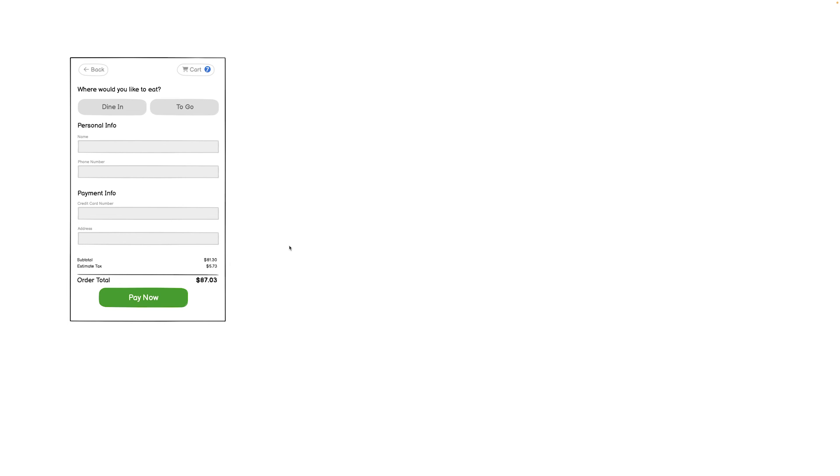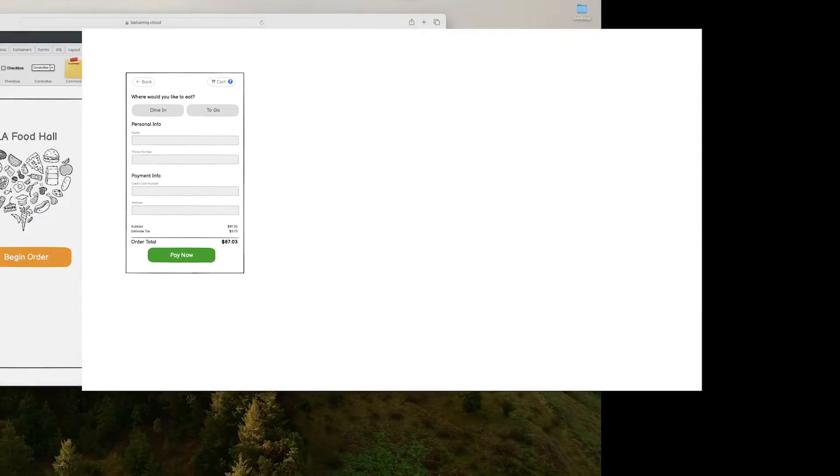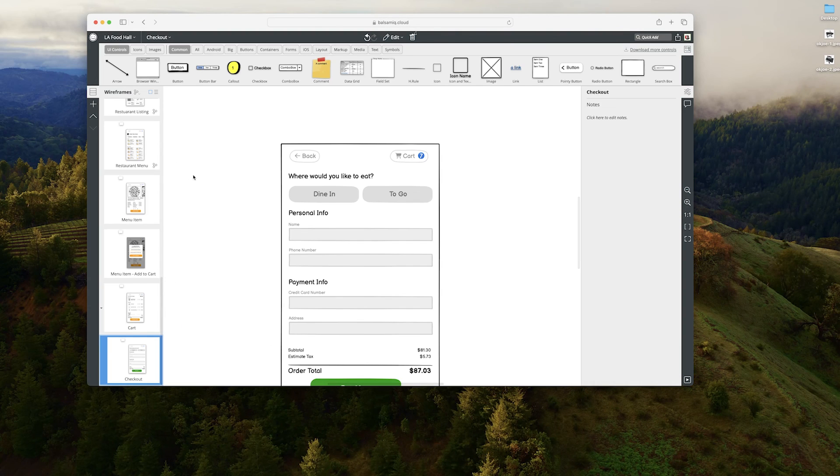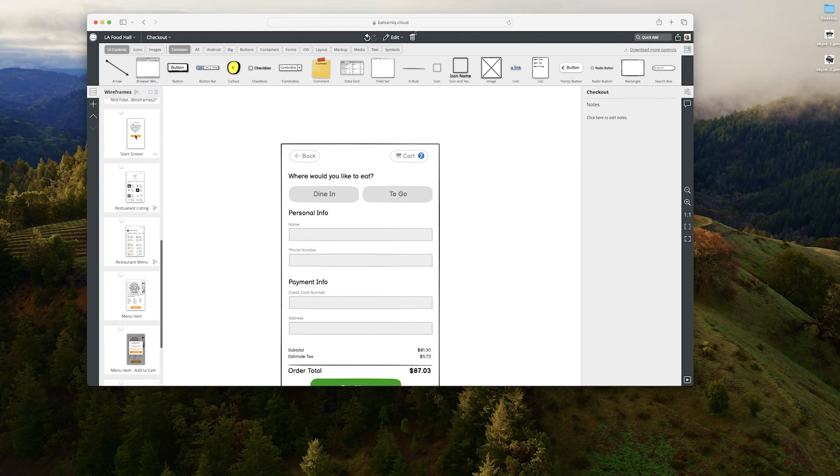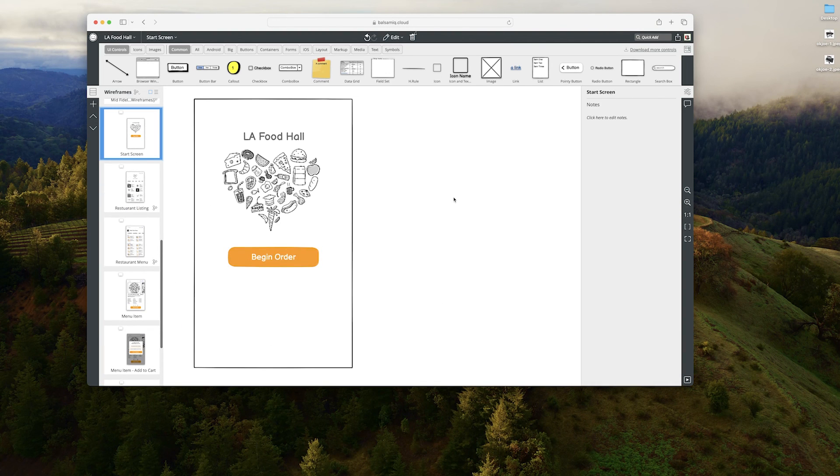It's as simple as that. If you hit escape, you just go right back to your wireframes. And that's it. Thank you so much, and I will see you in the next video.